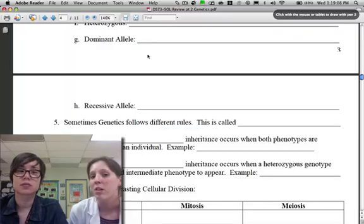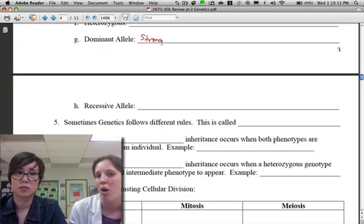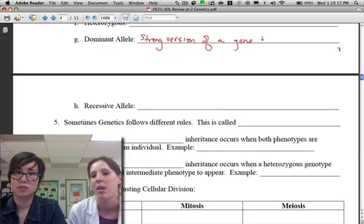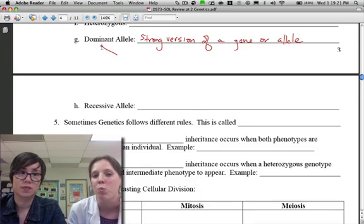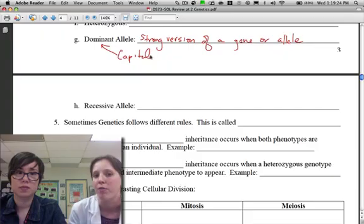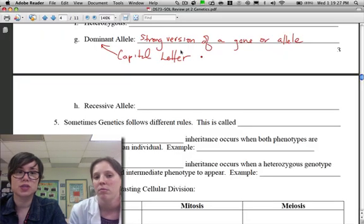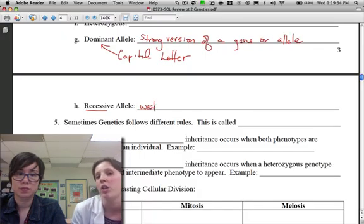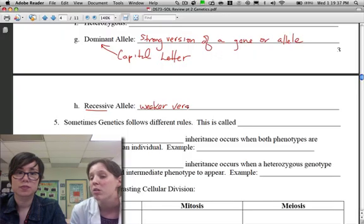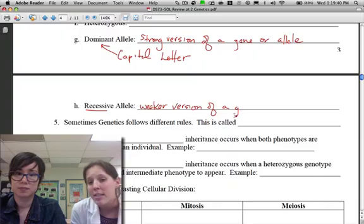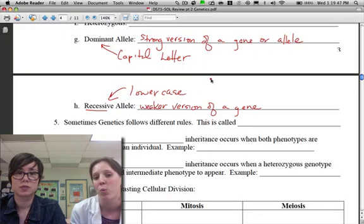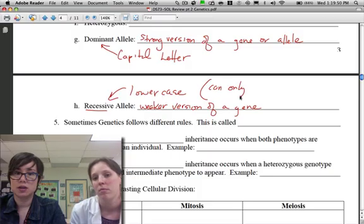The dominant allele is the stronger version of a gene. Because it's strong — large and in charge — we use a capital letter to represent it. If you have just one dominant allele, it will show up in your phenotype. The recessive allele is the weaker version; we use a lowercase letter, and you only see the recessive trait if you have two copies of it, because one big letter will always win.